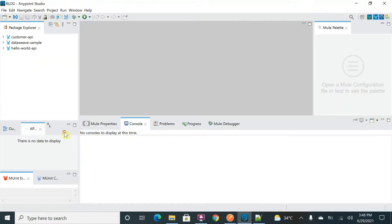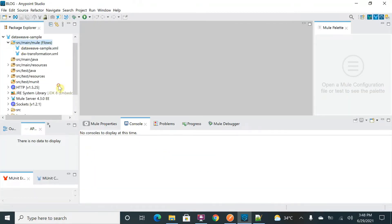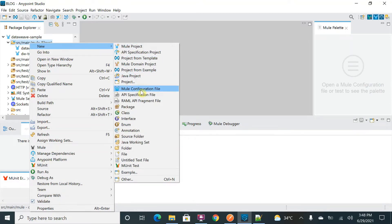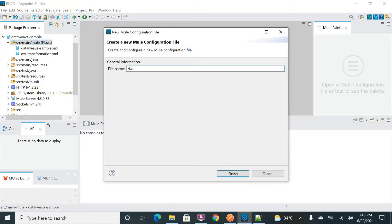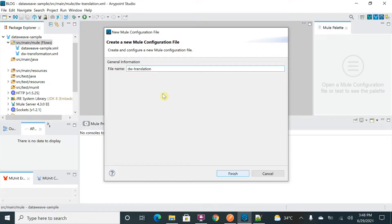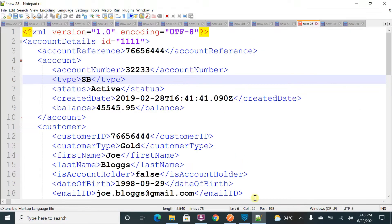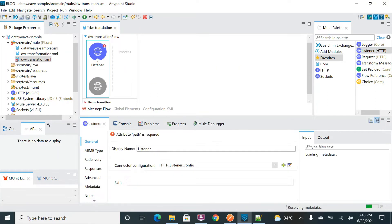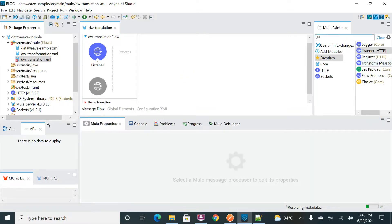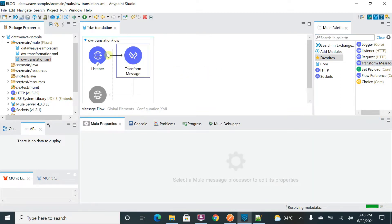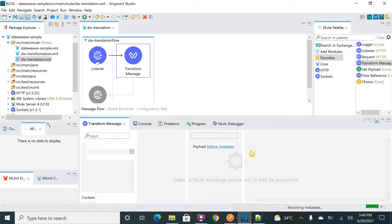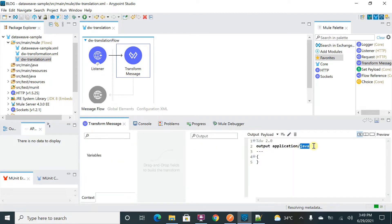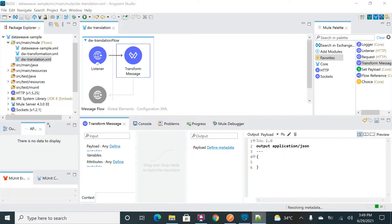I'm going to take this DataWeave sample and create a new configuration file. Right-click, New, New Configuration File — I'll give it the name 'dw_translation'. To accept this XML as my input, I'll use an HTTP listener and give the path as '/translation'. Then I want to convert the data using a Transform Message component, and I'll set the output format to 'application/json'.